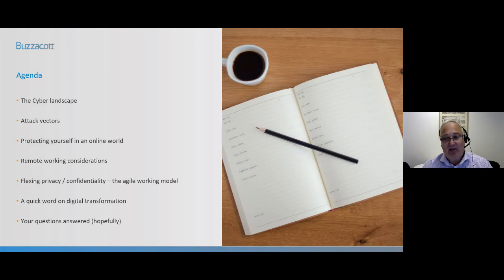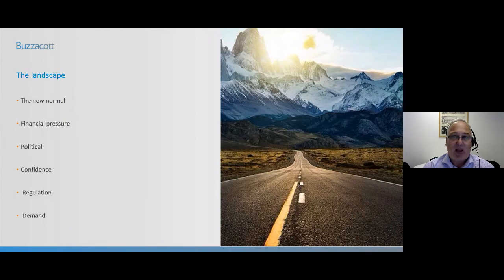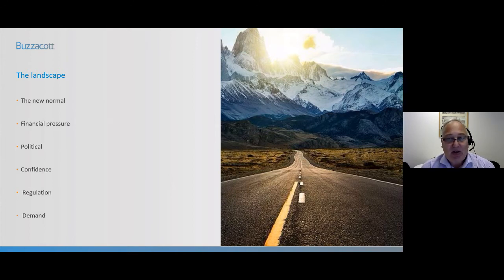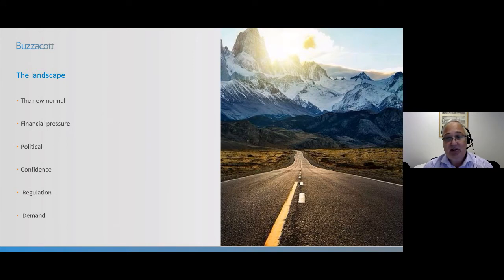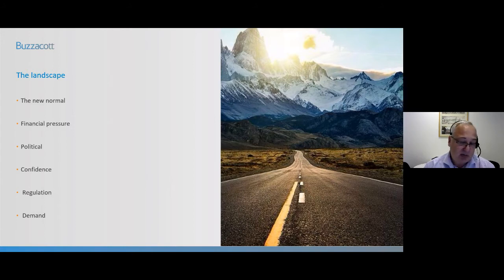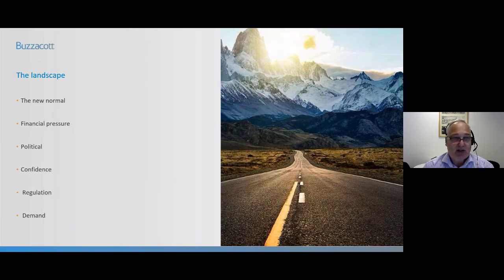On that slightly negative note, let's look at the landscape. The aim today is to arm you with knowledge of where the main threats are coming from, get an understanding of the attack vectors, and provide some tools and strategies to protect your organisation and your people. We'll focus on specific remote working thoughts as we hopefully start to repopulate but continue to work in a hybrid model, and on the challenges that trustees and leaders of charities face with privacy and data protection. Everything we talk about today is equally transferable to your personal world as well.